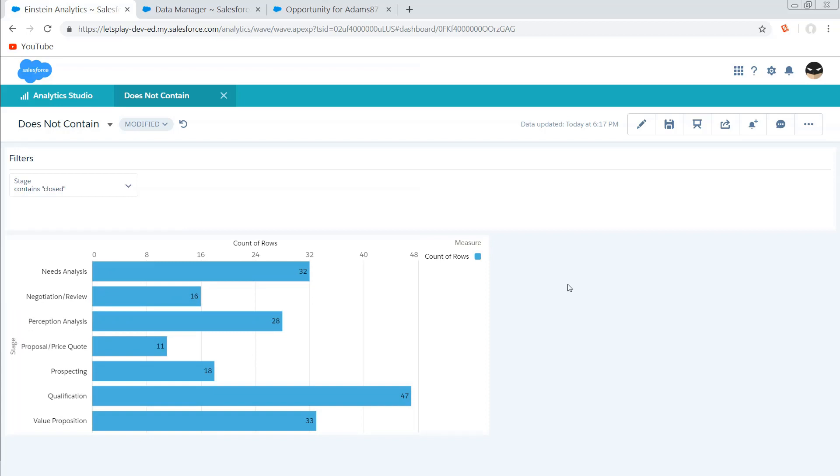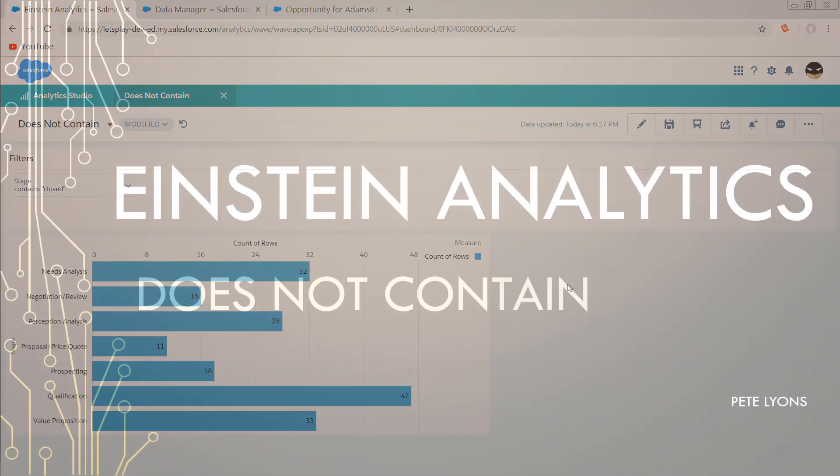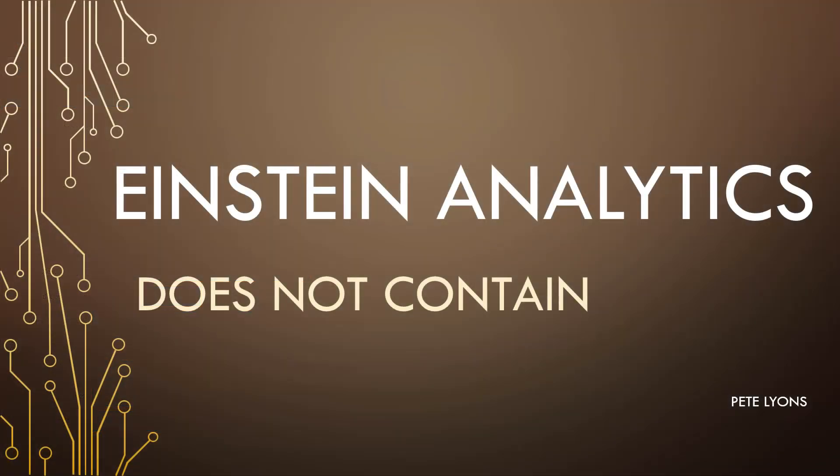So we've accomplished what we set out to do. We now have the ability to filter a dashboard by does not contain. And we don't have to write miles and miles of SAQL to do it. We can do it with just one binding and a little bit of data flow shenanigans. So I hope you enjoyed this video. If you did, please like, subscribe, tell a friend. And as always, thanks for watching.